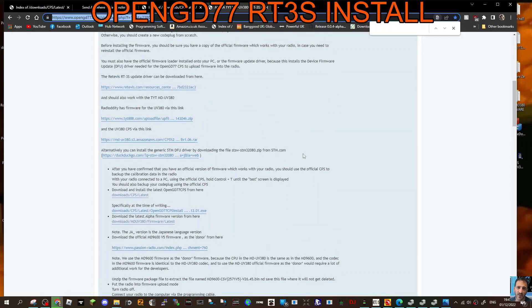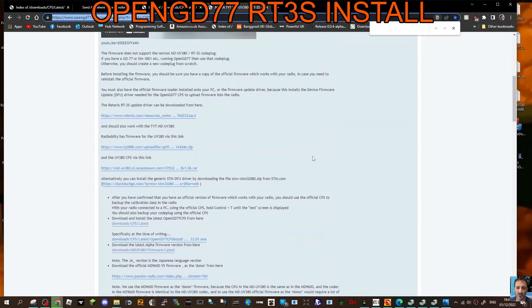You're going to need the programming software for OpenGD77, and the latest one is download here, download CPS latest. Then you're going to need the original Retevis software as well, and there's also a link for that. You need the programming software for the RT3S. Once you've got all that, watch the rest of the video.